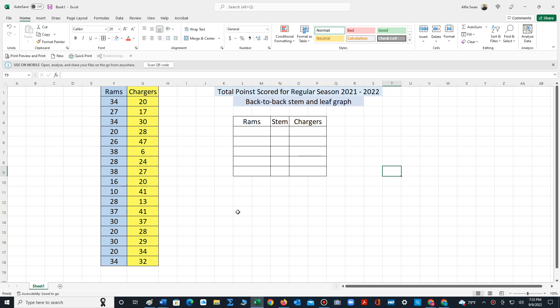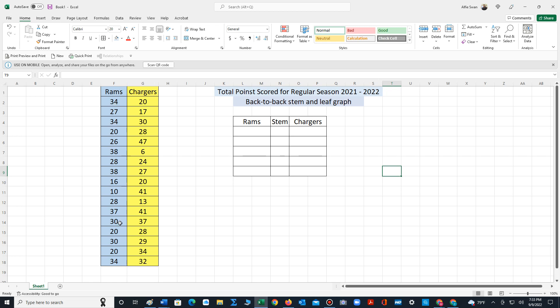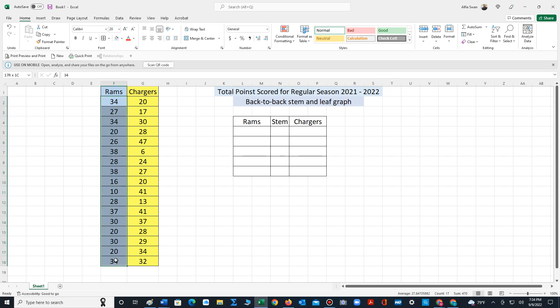The first step in constructing the stem and leaf plot is to determine the stems. I've typed in the data according to the occurrence based on the week that the teams played, but to effectively construct the graph we need to sort the data in ascending order from lowest to highest.